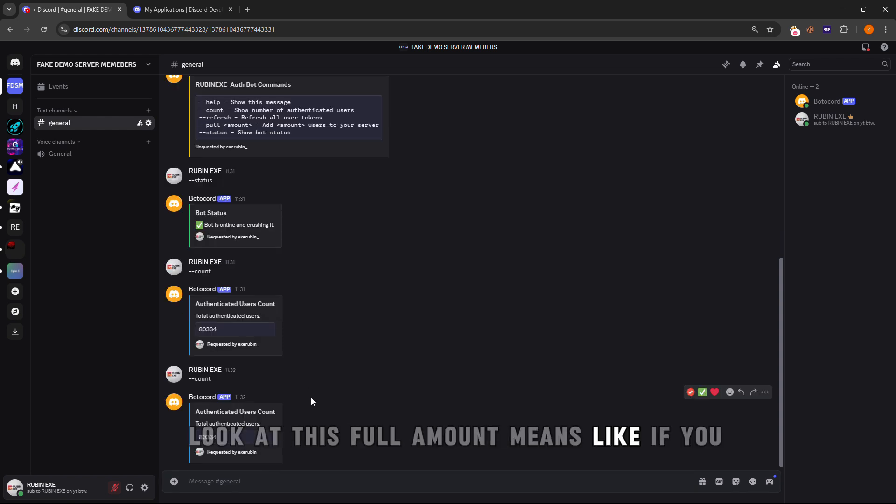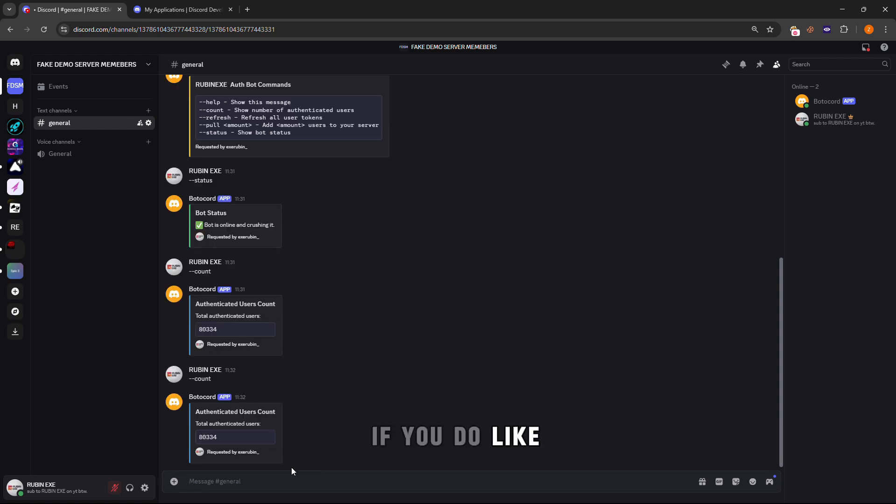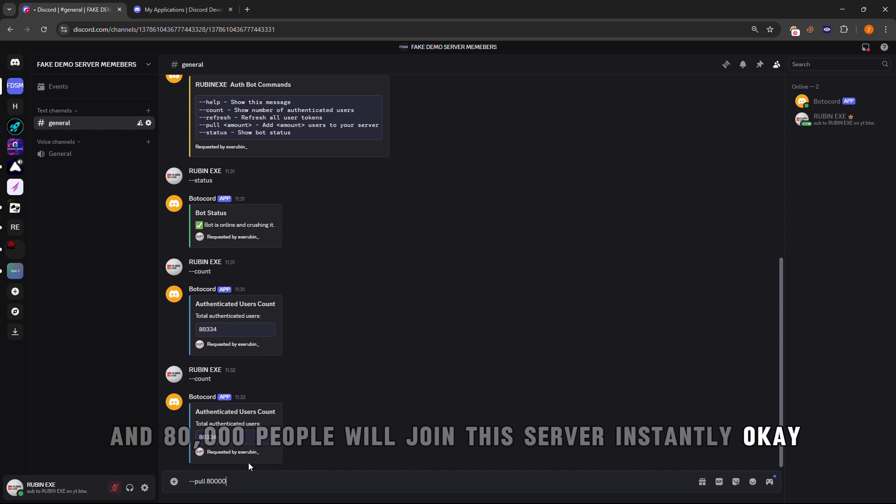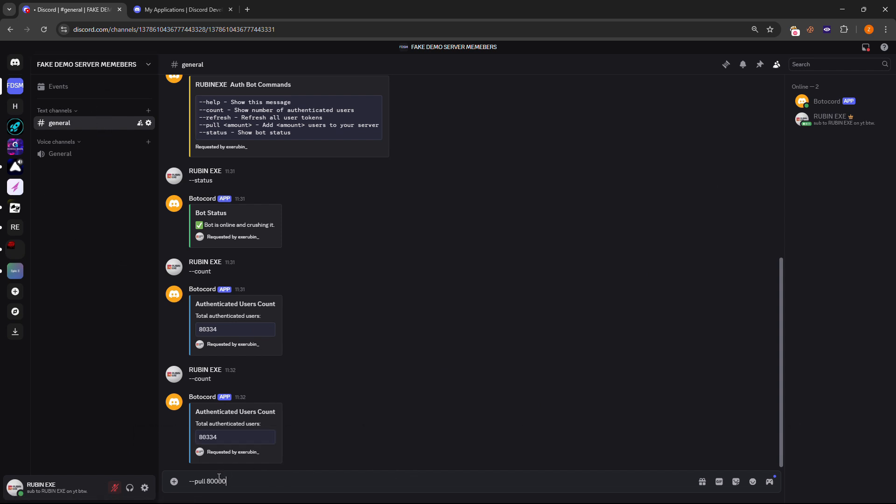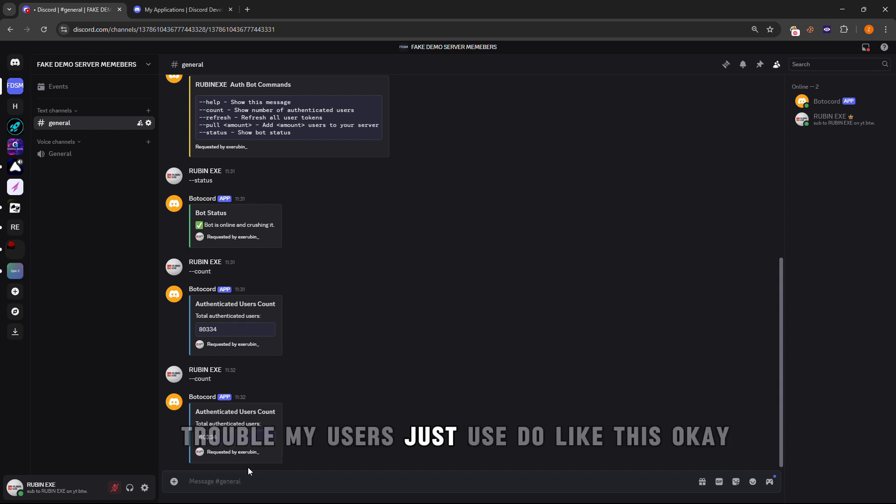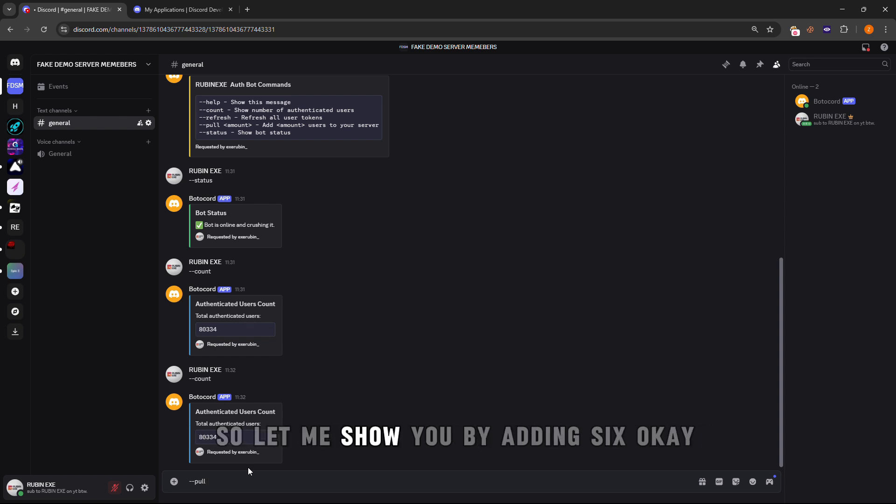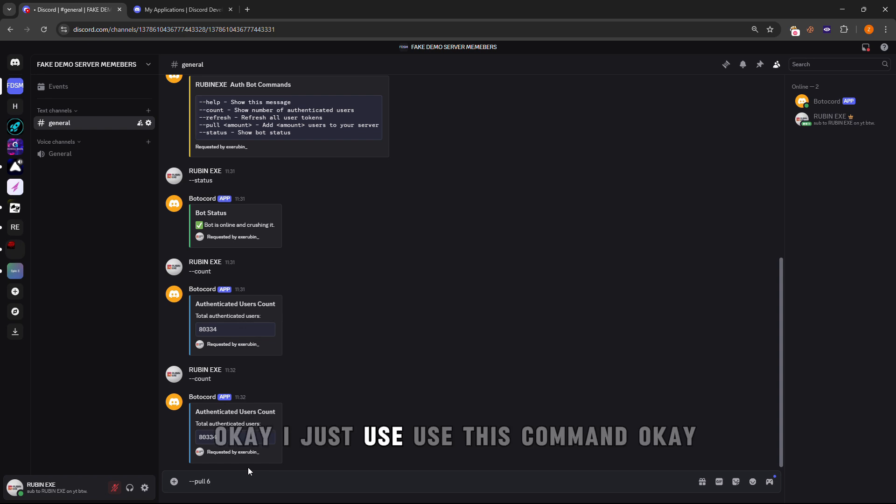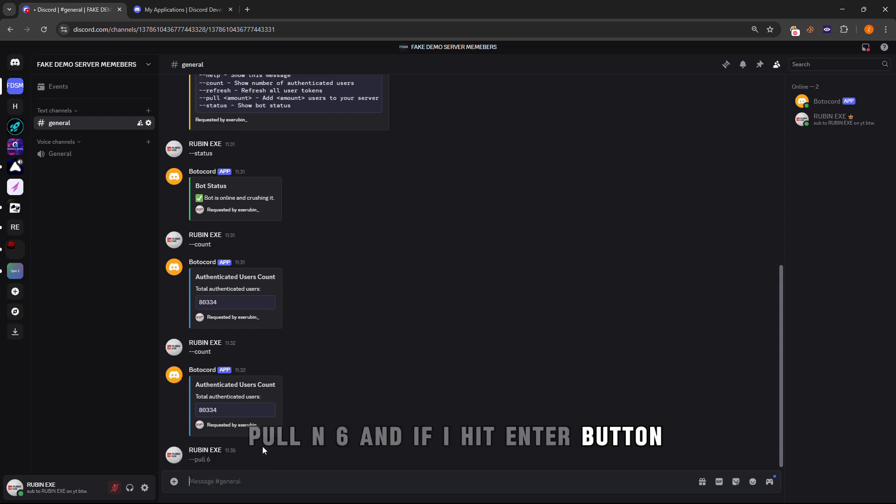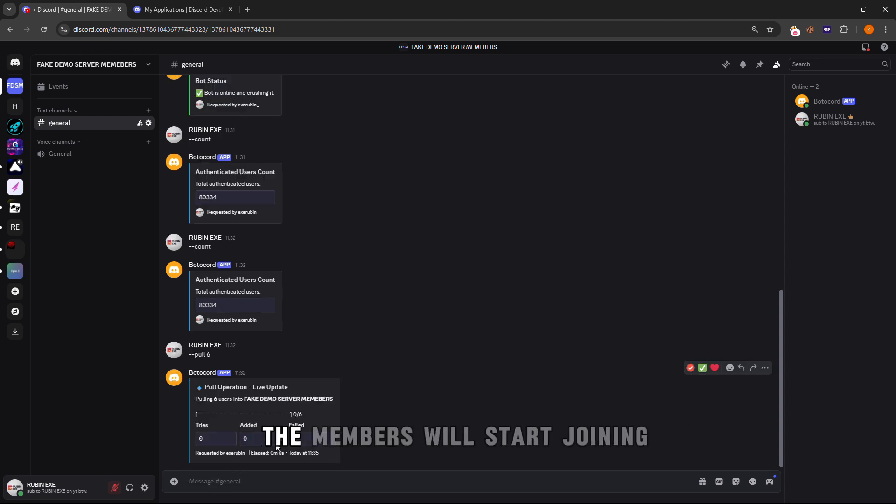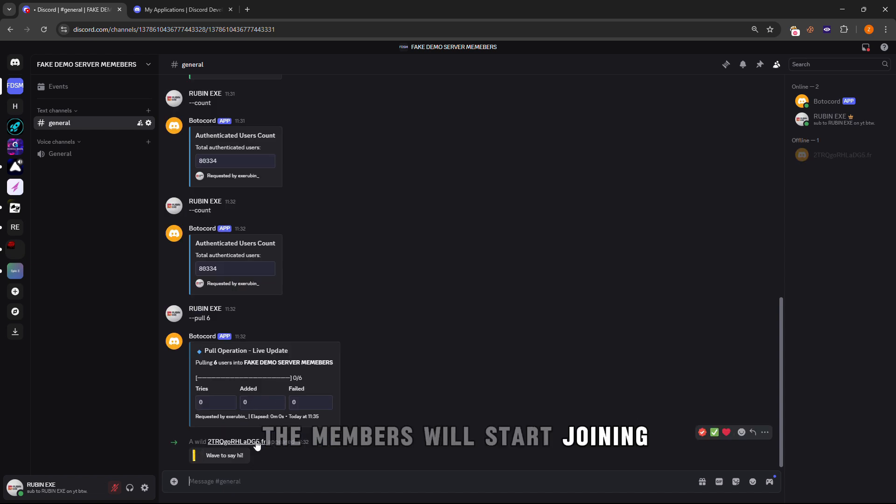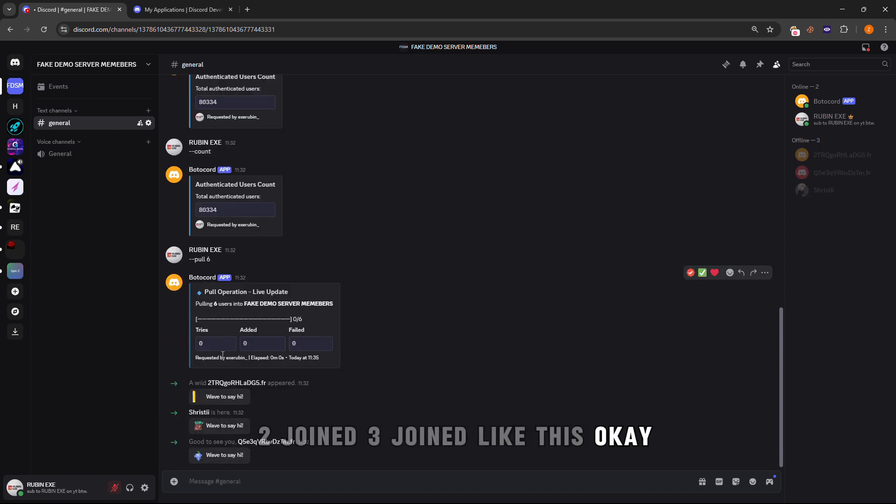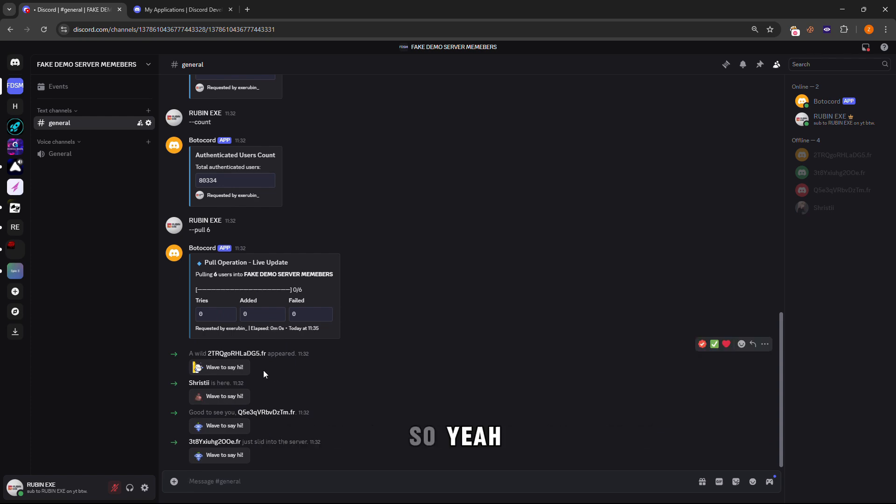If you do like pull 80,000, then 80,000 people will join this server instantly. But this is just a fake server and I don't want to trouble my users. Let me show you by adding like six or seven people. I'll add six. Use the pull command and type six. If I hit enter, the members will start joining.